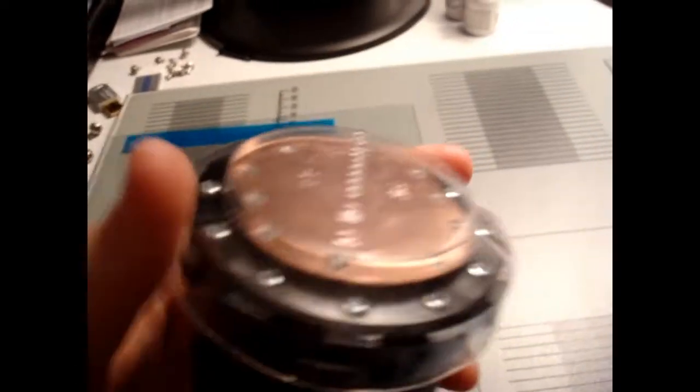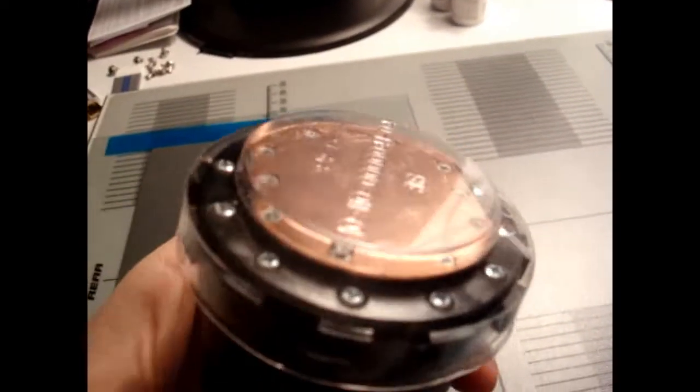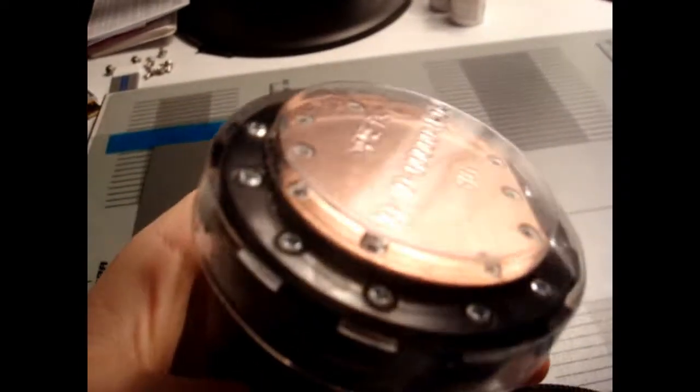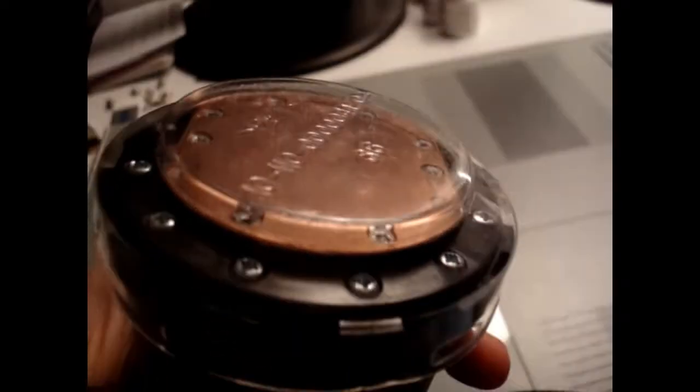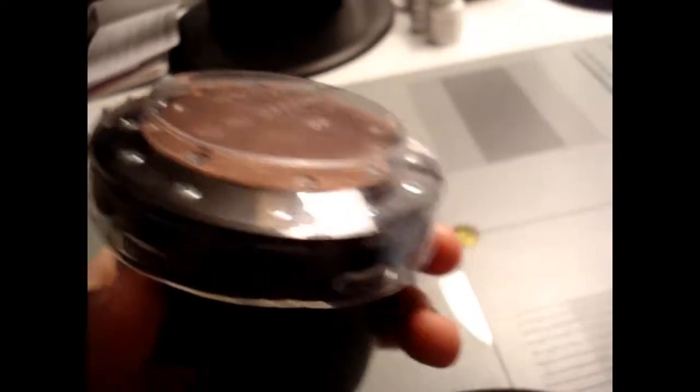And then I'll be lapping the bottom of the H50 to get that, make sure that's flat as well.